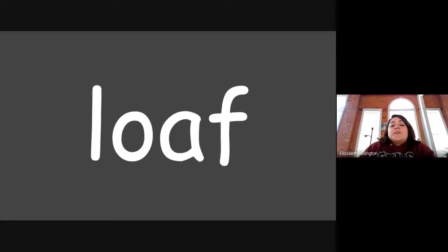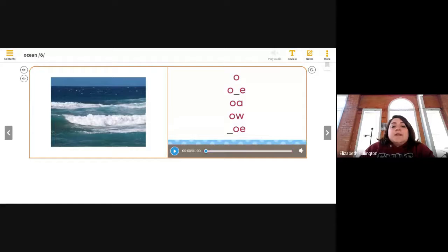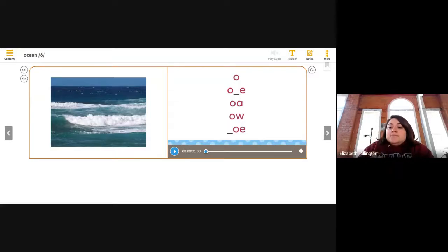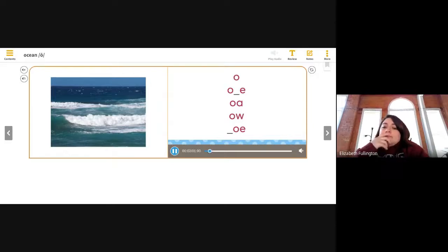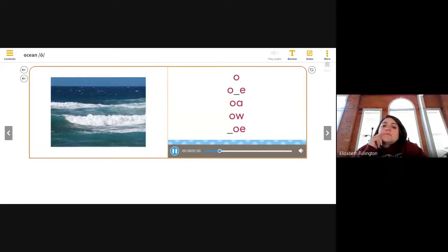So with that being said, we're going to go ahead and look at this tab here. I'm going to share this tab. Does everybody see the picture of the ocean? Give me a thumbs up if you can see the picture of the ocean. I'm going to go ahead and play this — go ahead and listen to it. Ocean. Ocean starts with a long O sound. The sound and the picture name are O.